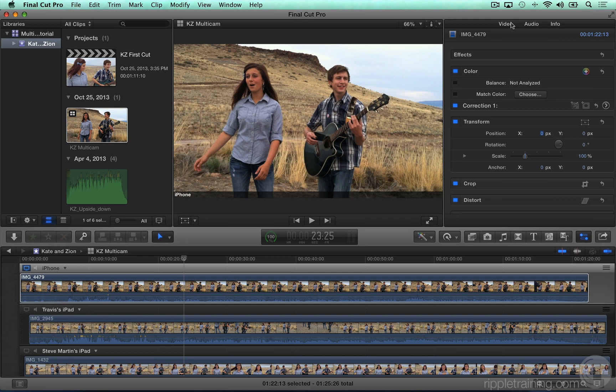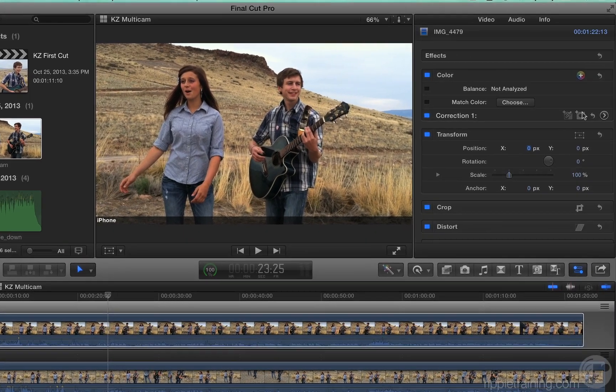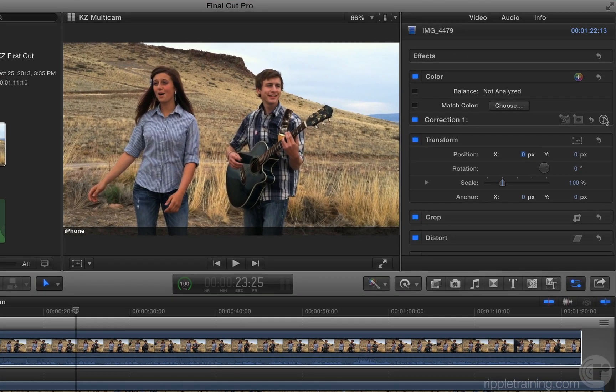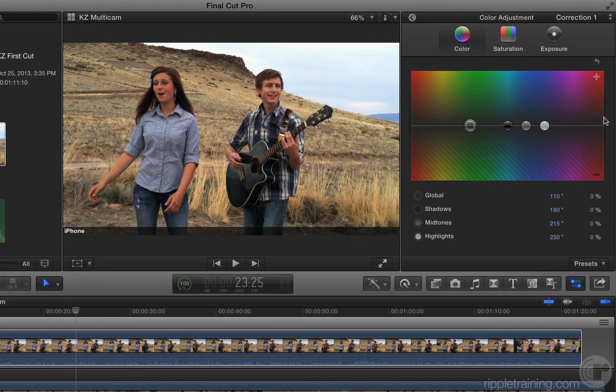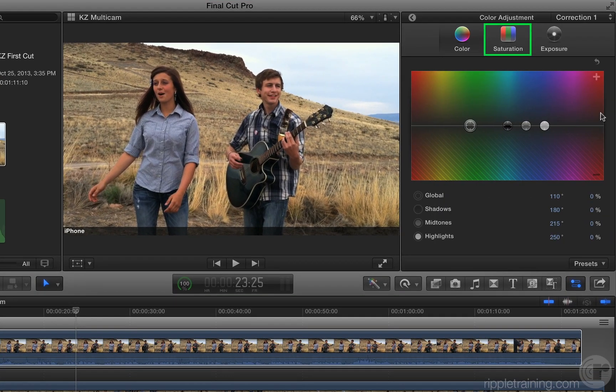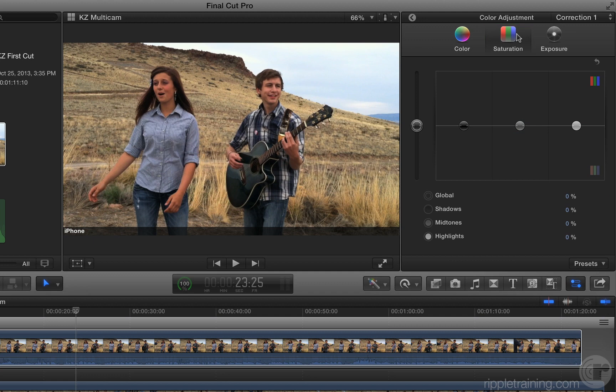I will assume you know the basics of how to perform color correction in Final Cut Pro X. Click the Show Correction arrow for Correction 1, and select the Saturation pane.